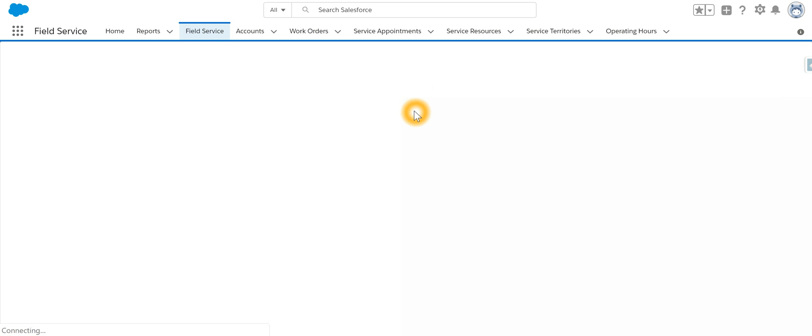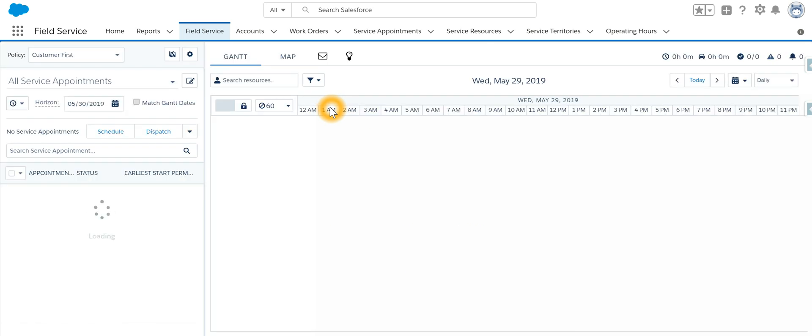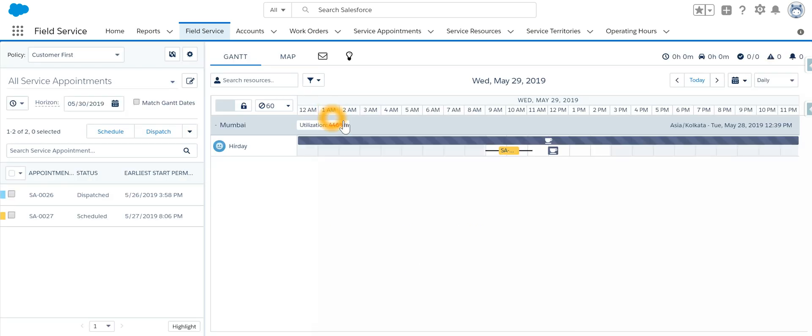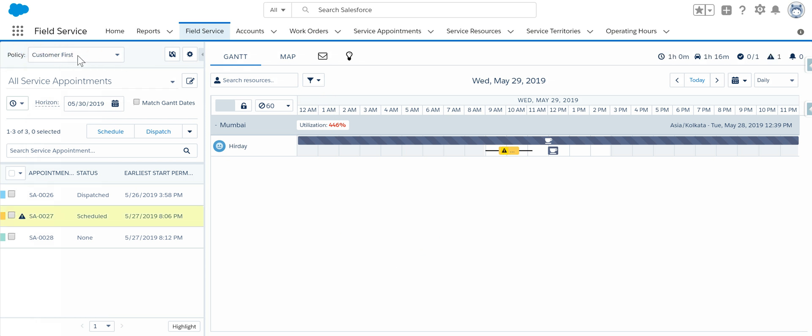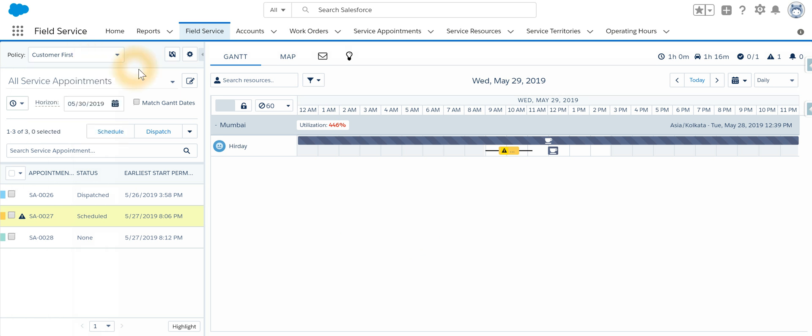If you click on it, a dispatcher board will come up. On the left-hand side at the very top, it shows what kind of scheduling policy is being used. We can use any one of those.